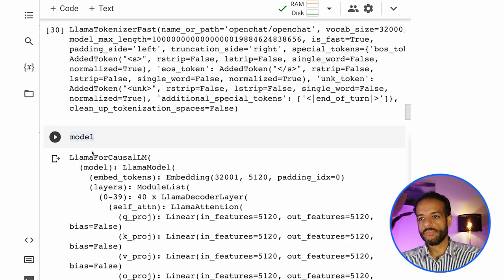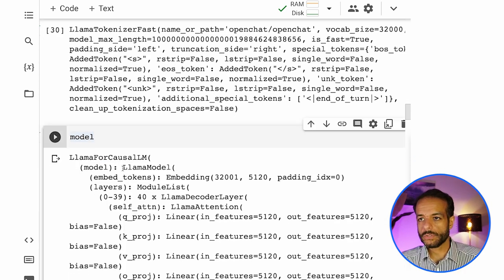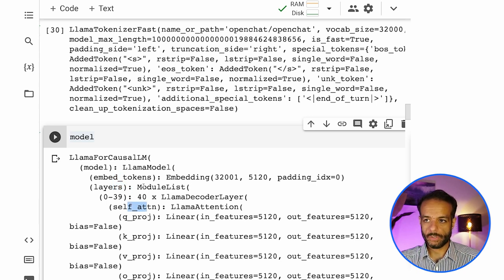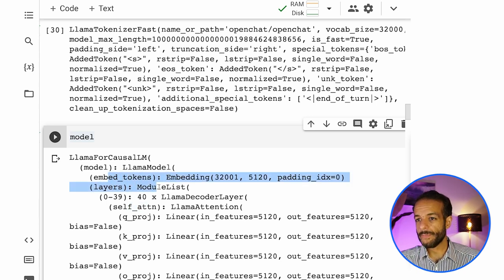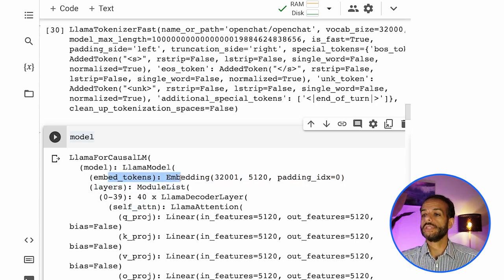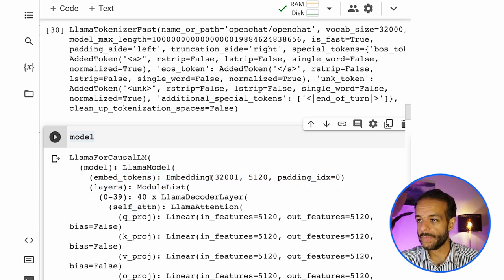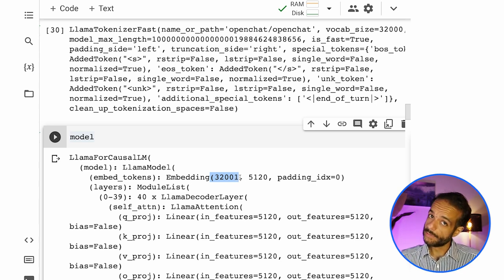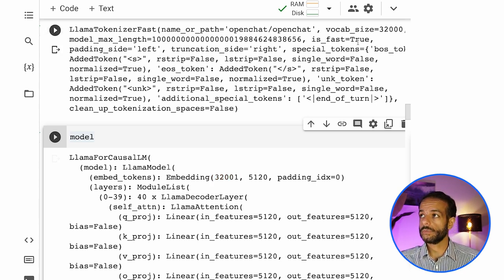And then the model, if you print the model, these are the layers, the various layers of the model. So this is the embeddings layer. So this is a matrix of 32,000. Again, this corresponds to this. What is the additional one? I don't know.